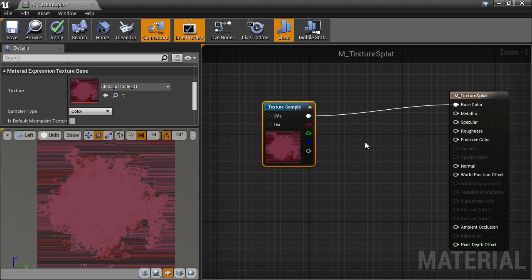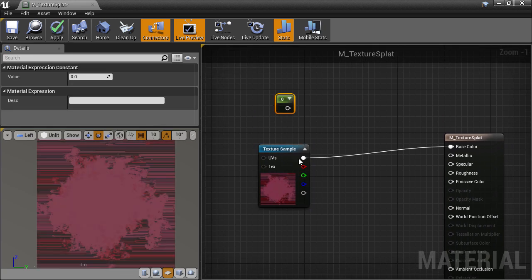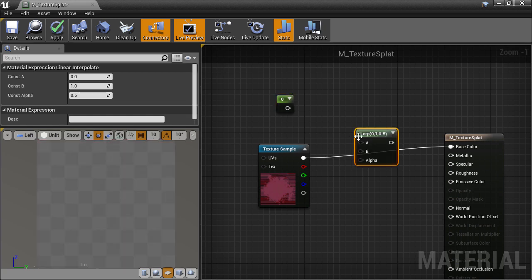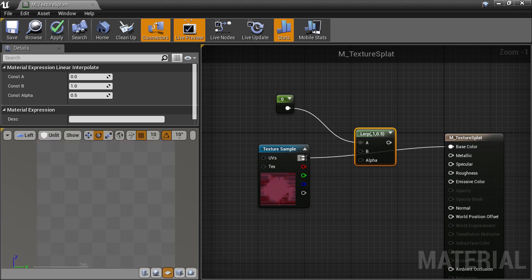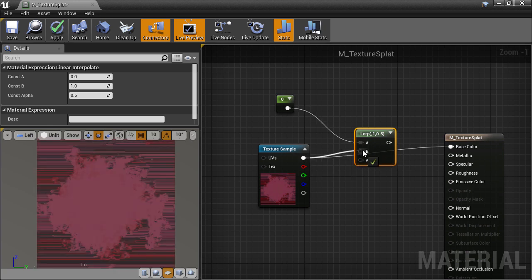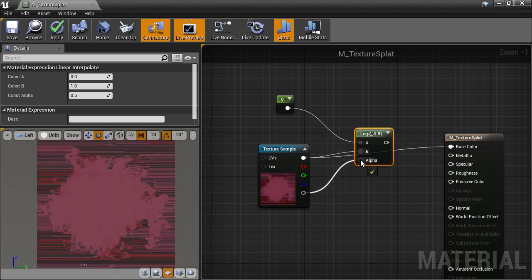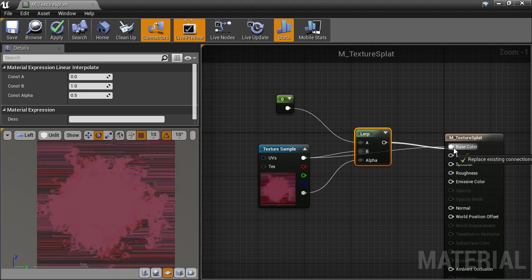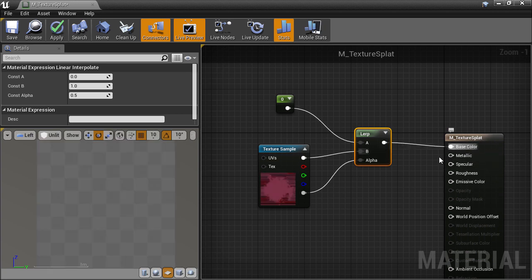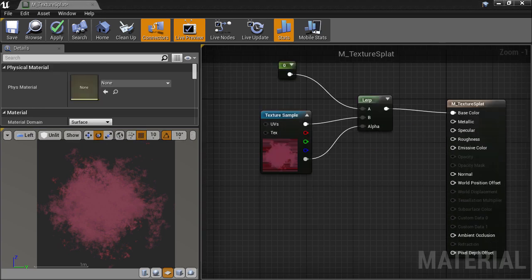So create a constant node by holding 1 on the keyboard and clicking on the canvas, and create a Lerp node by holding L on the keyboard and clicking as well. Hook up the zero value to the A slot, and the texture to the B slot. Then the alpha slot of the texture to the alpha input of the Lerp to blend between them. And then plug the result into the color slot of the main material, and we should see the texture looking better now.